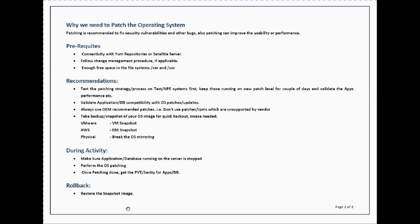For recommendations: first, you must test your patching process or strategy on your test or non-production system first, because it's not recommended to patch your production system directly. Always test on non-prod systems — if everything went fine, then patch your production system. Also, before patching, validate that the application or database running on that Red Hat or CentOS system is supported with the latest patch levels.